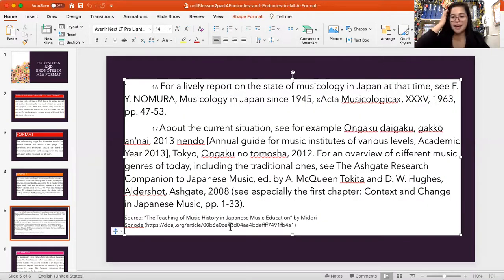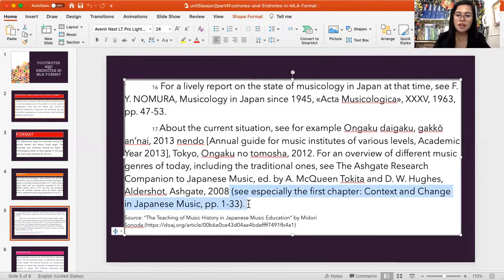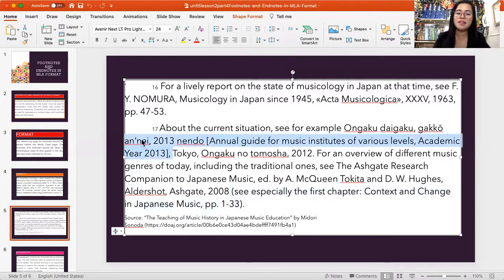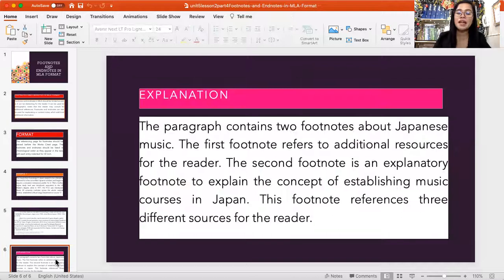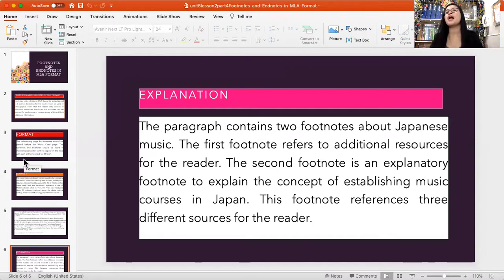Let's identify the three references. The first is The Ashgate Research Companion to Japanese Music, the second is Context and Change in Japan, page 133, and the third source as well. So if you have noticed, we have three references being cited for the benefit of explaining the concept of music courses in Japan.